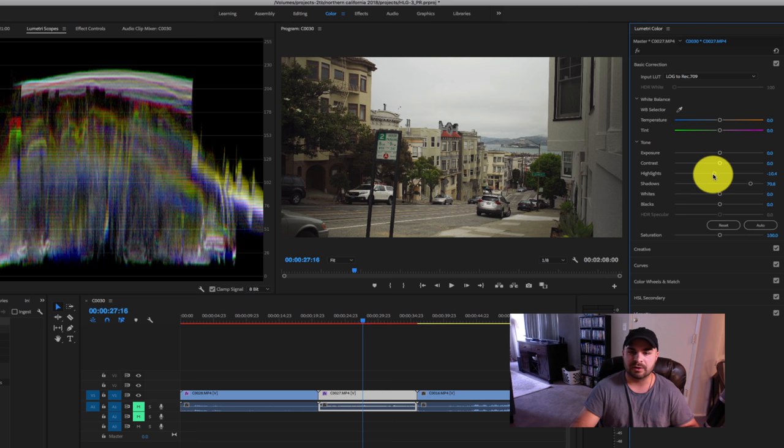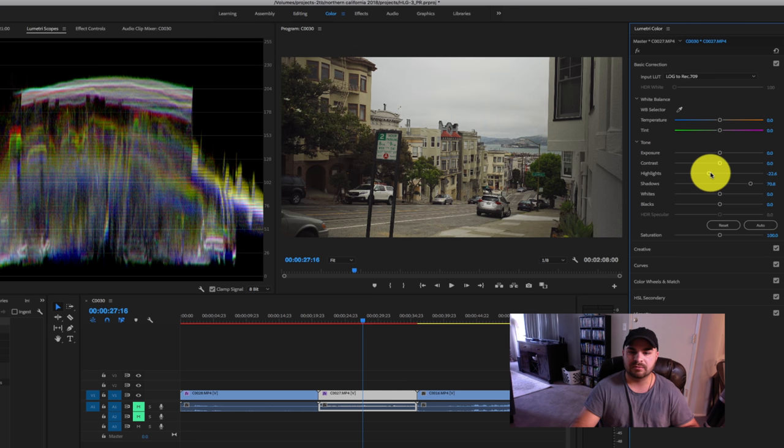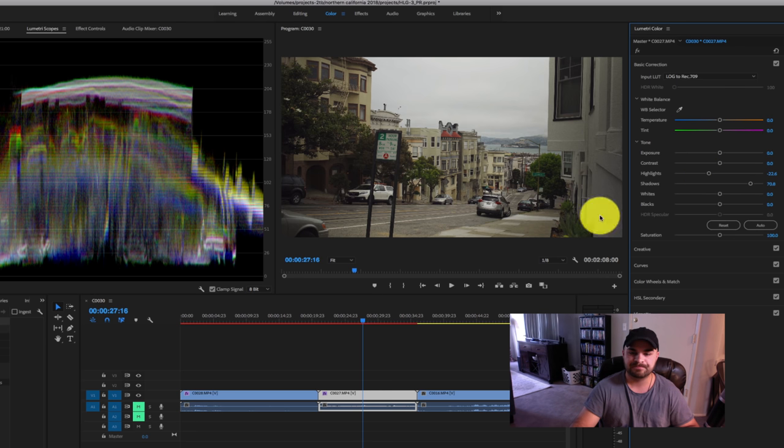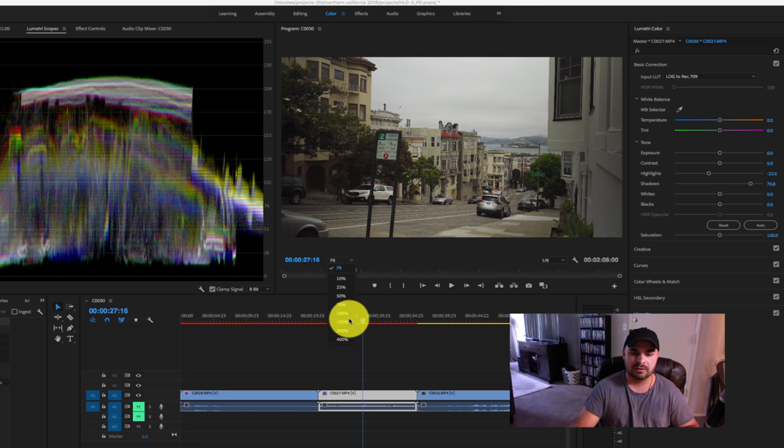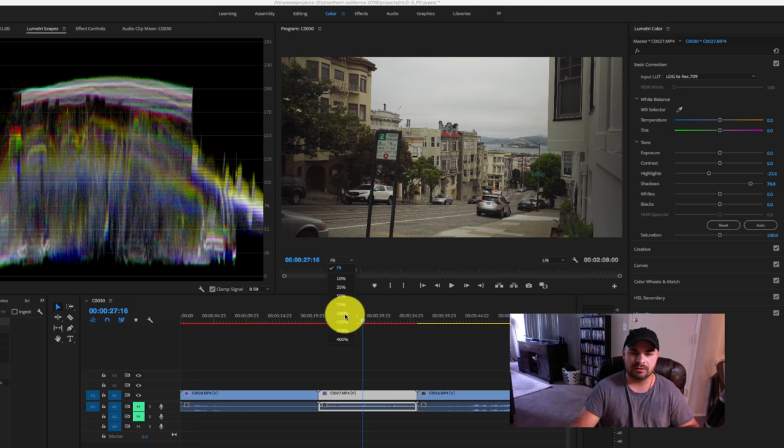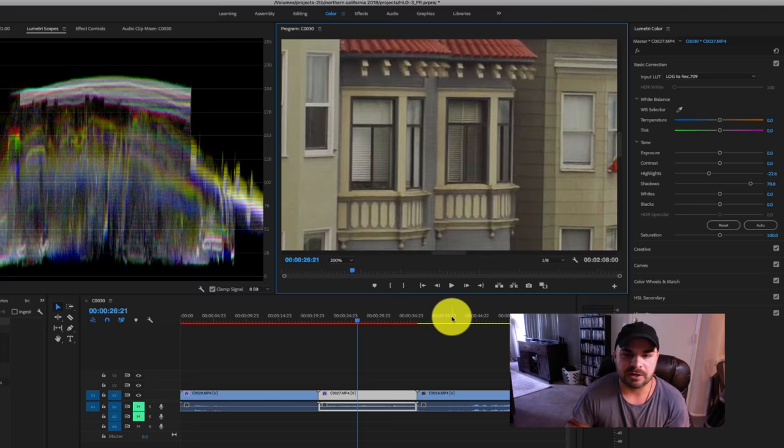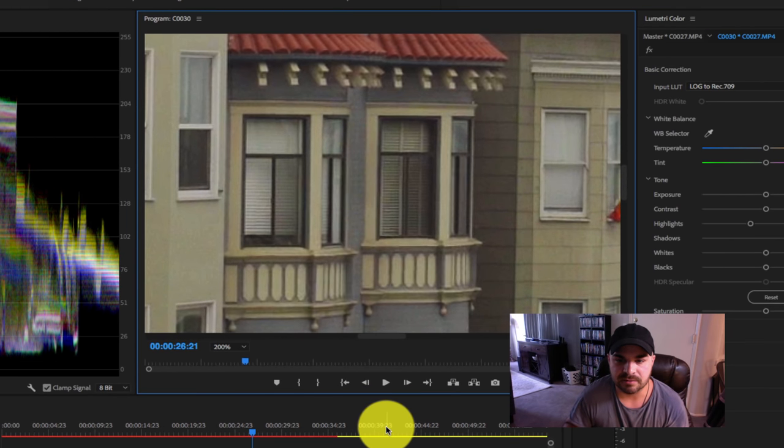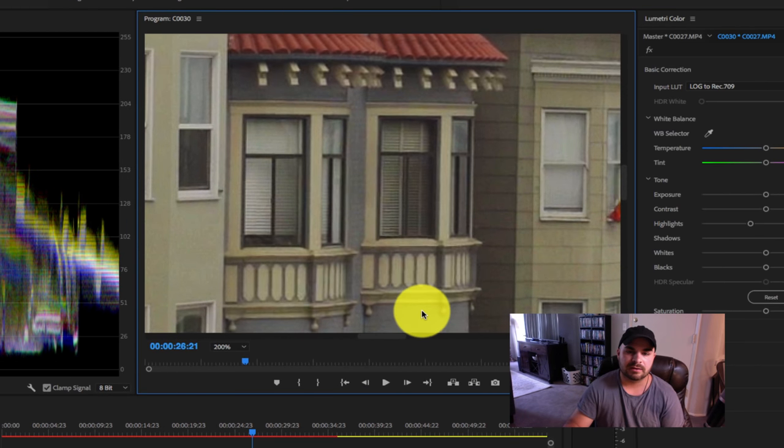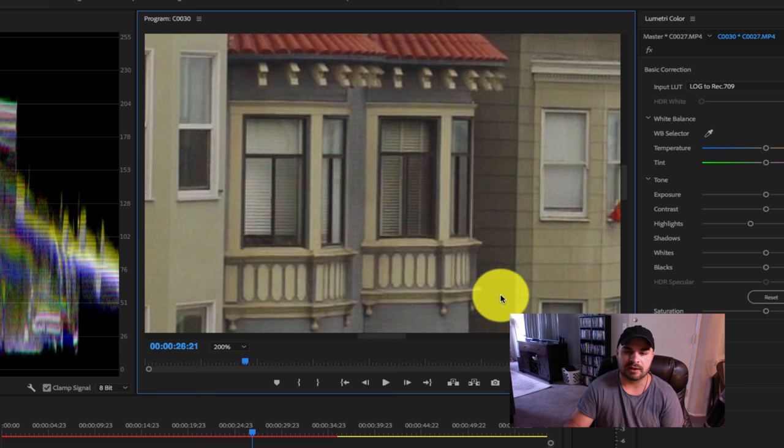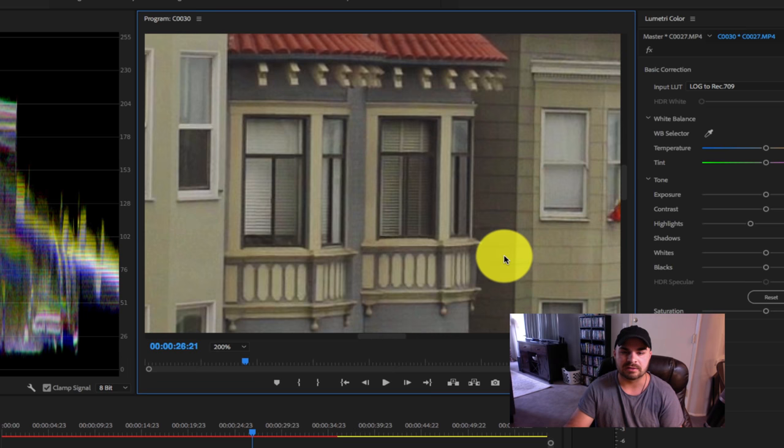I can bring down those highlights more if you like more of that sort of flat kind of look that you can get from S-Log, for example. And then let's just take a closer look. So I'm punching in to 200% just so you can see some of that color detail. And, you know, you're getting a little bit of artifacting, but overall, not too bad for 8-bit.